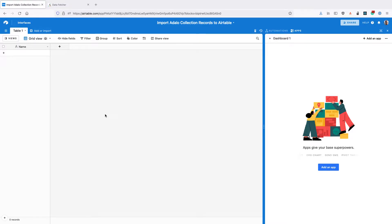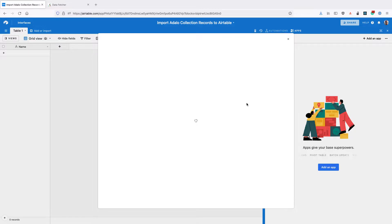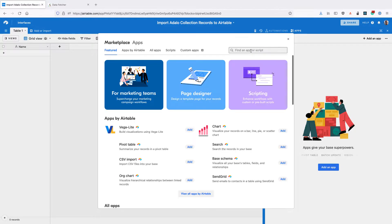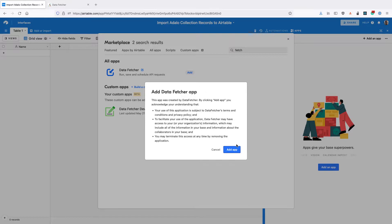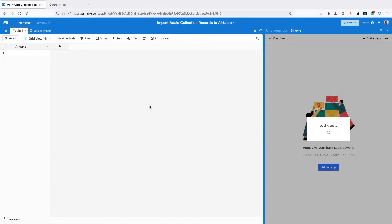In this video we're going to learn how to import Adalo collection records into Airtable. The first thing you need to do is go to the Airtable app marketplace and install the free data fetcher app.